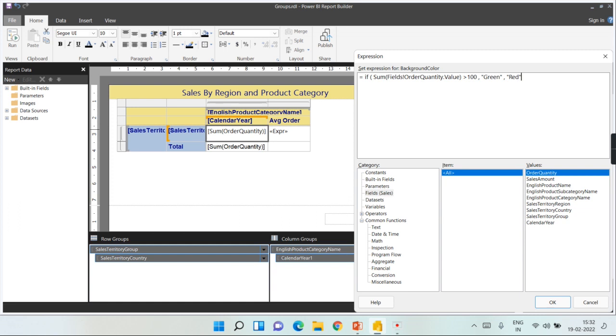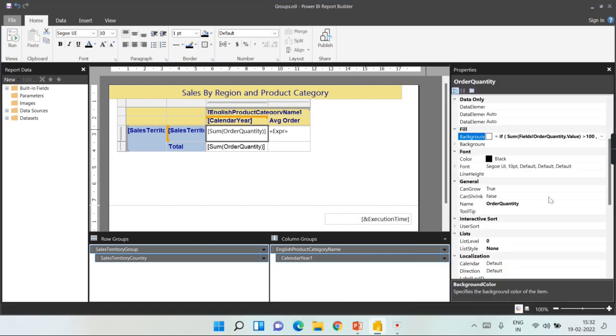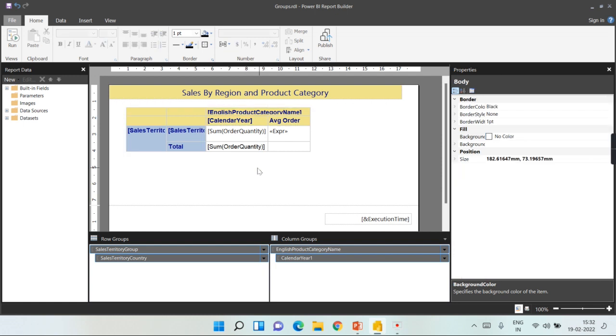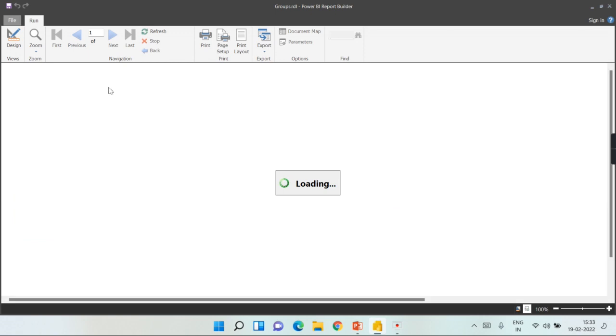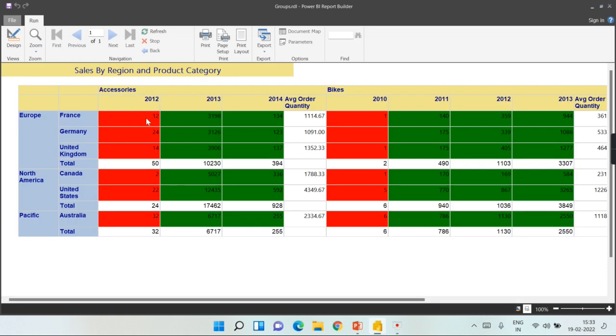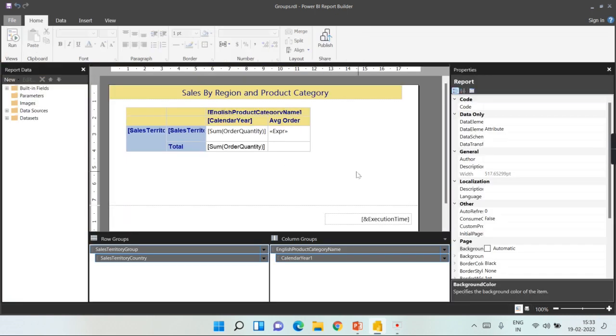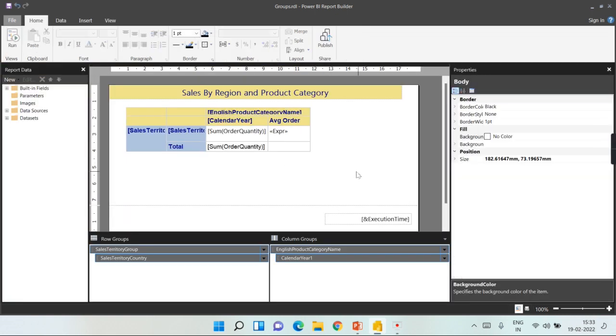When you run it, now you can see here whichever is less than 100 you will get as red, and whichever is greater than 100 you will get it as green. So this is another example you can use the expressions for dynamically changing your background colors as well.